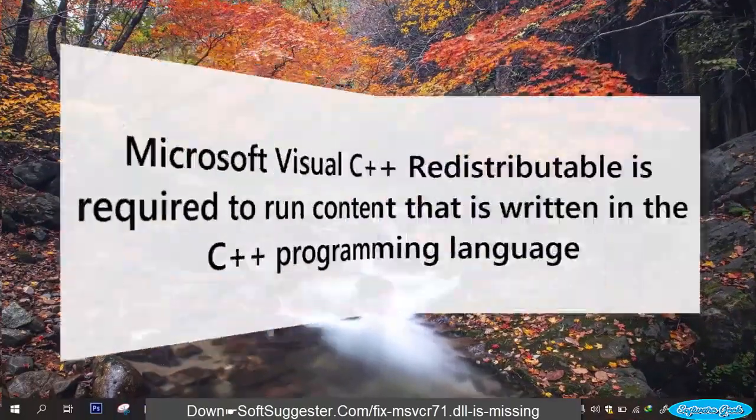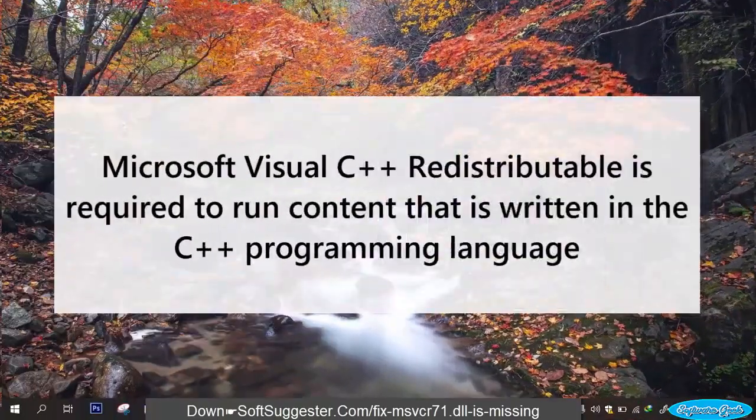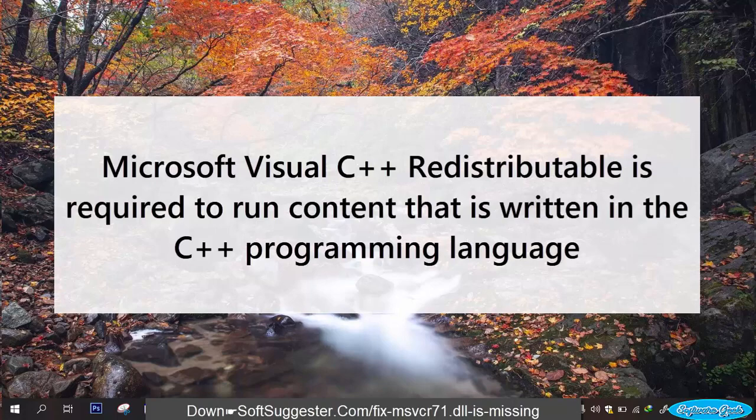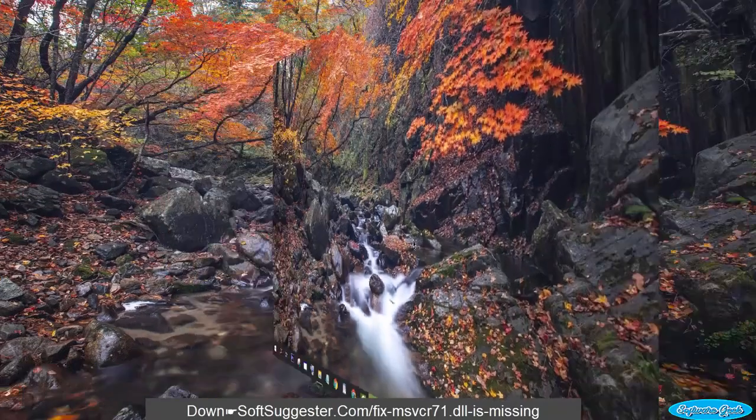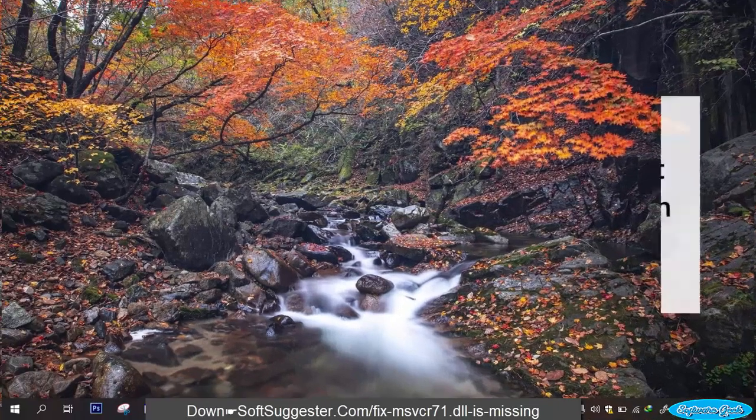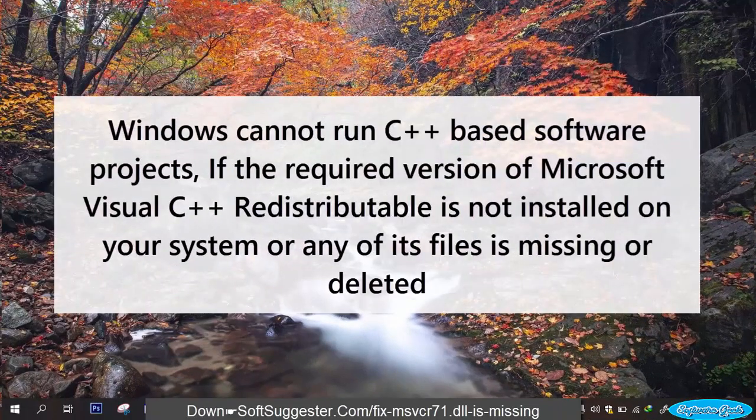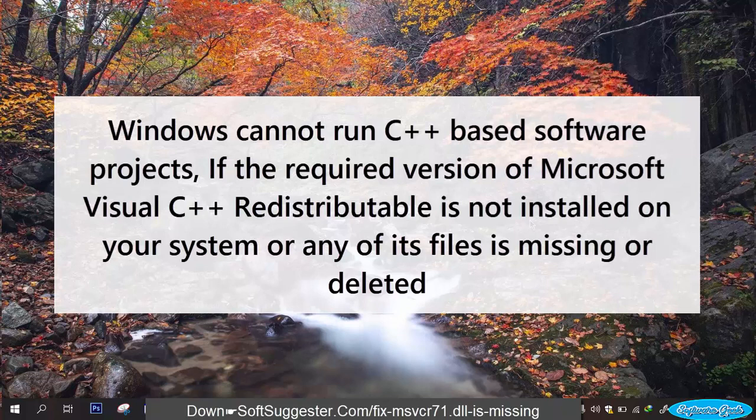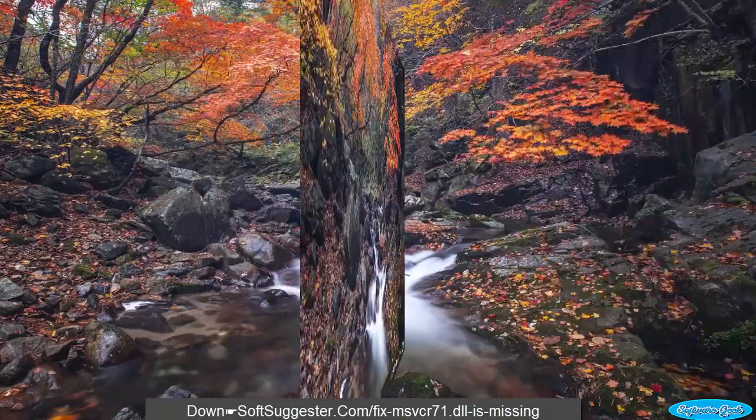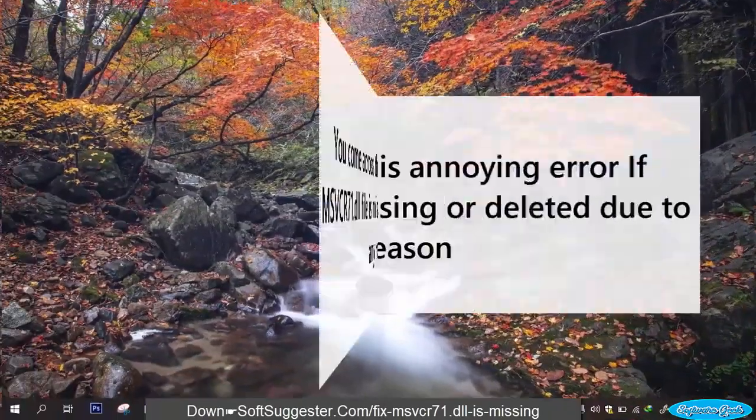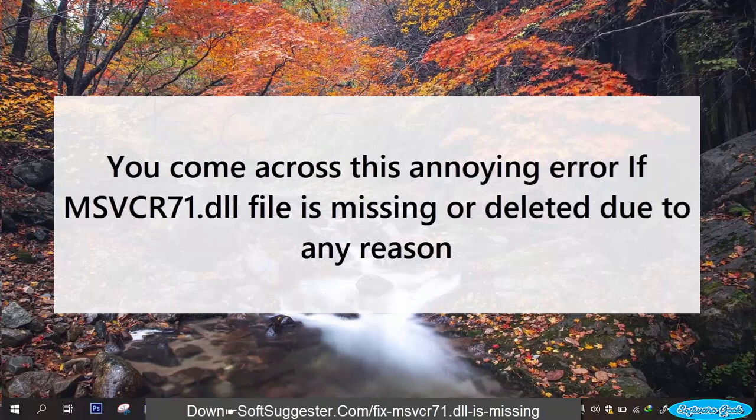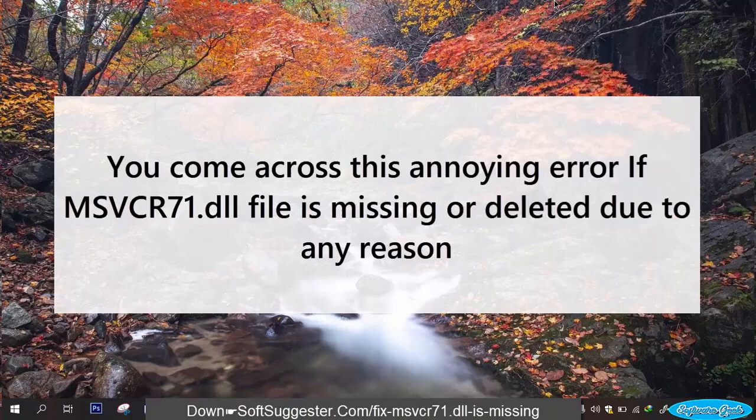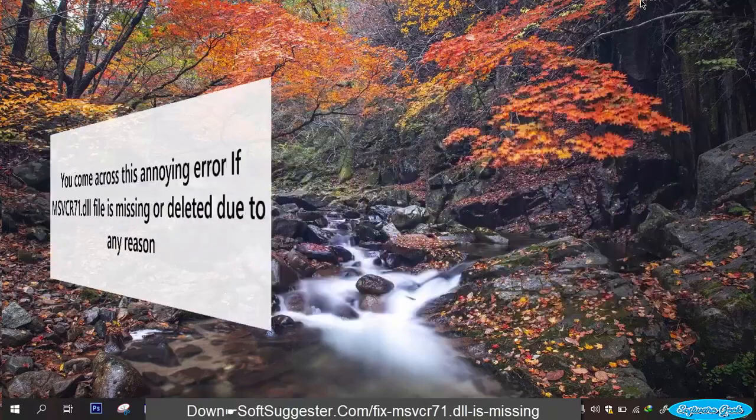Microsoft Visual C++ redistributable is required to run content that is written in the C++ programming language. Windows cannot run C++ based software projects if the required version of Microsoft Visual C++ redistributable is not installed on your system or any of its files is missing or deleted. You come across this annoying error if MSVCR71.dll file is missing or deleted due to any reason.